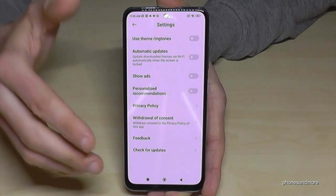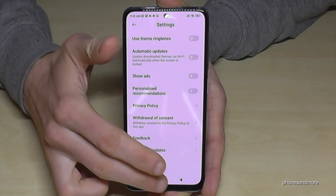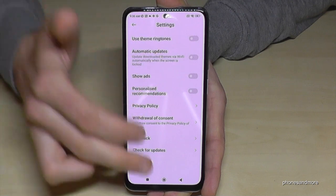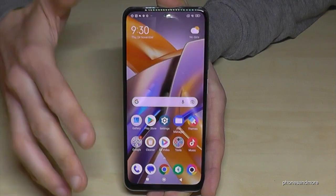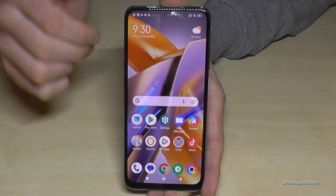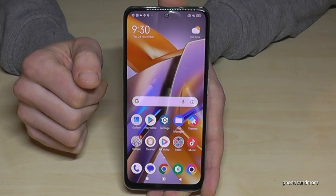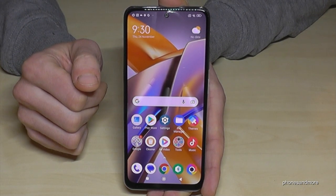Sorry for my English. But if you disable both of these things, you will stop these ads on your lock screen wallpaper.